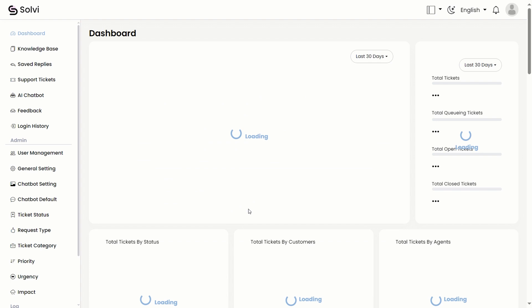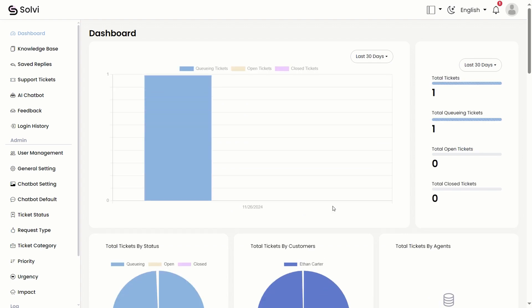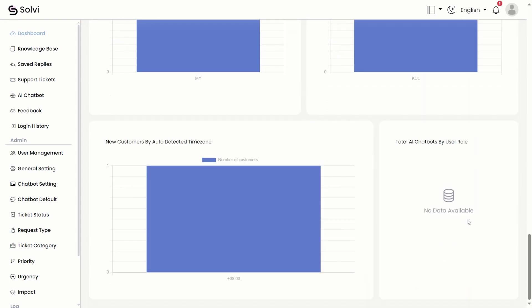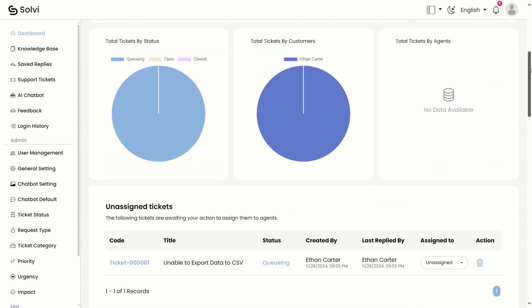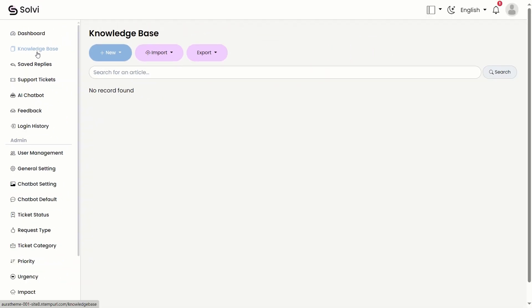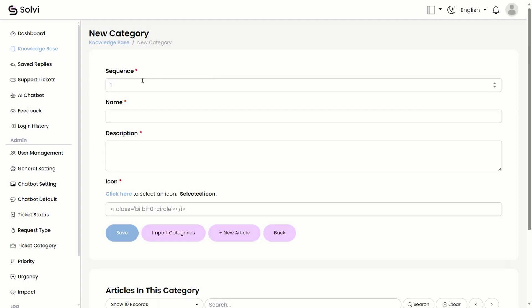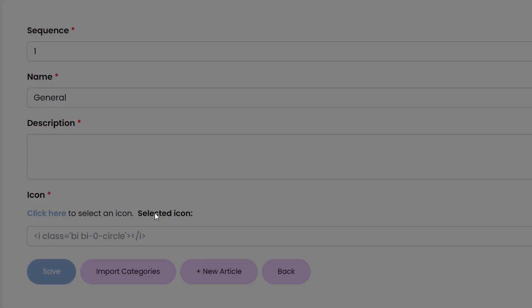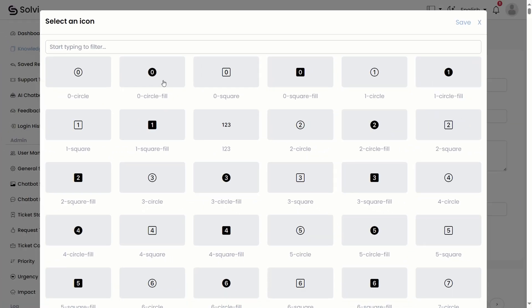Once you're in, you'll see the dashboard page, which has a bunch of cool chart stuff. Now, let's go over to the knowledge base module. Just hit that new button and choose new category. Here, you can fill in the sequence, name, and description. And don't forget to pick an icon for the category.